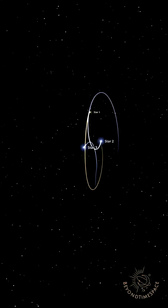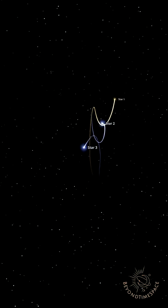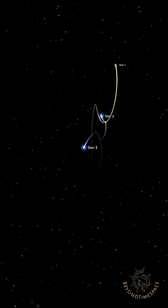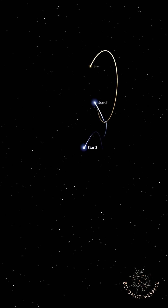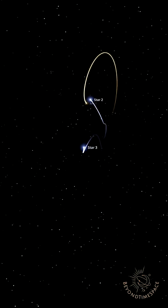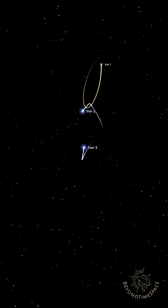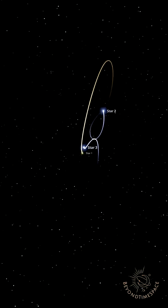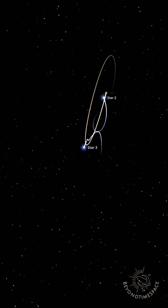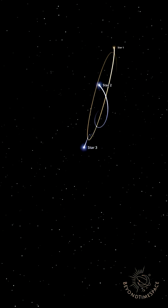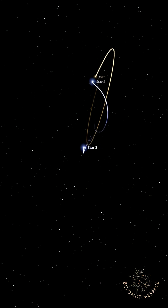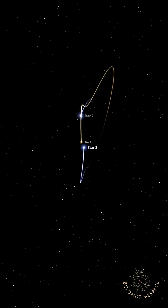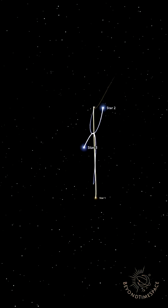What is the three-body problem, and why is it so challenging to solve? Let's break it down. The three-body problem is a classic physics puzzle where you try to predict the motion of three objects interacting through gravity. While it's easy to calculate the motion of two bodies, like Earth and the Moon, adding a third object makes everything chaotic and unpredictable.